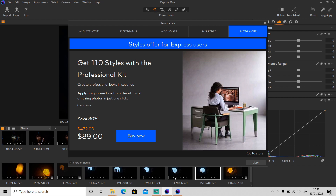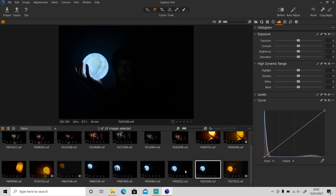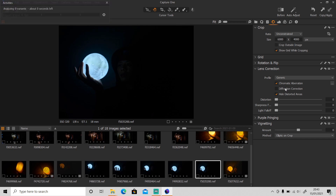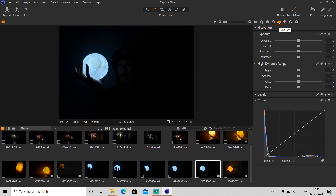First I'm gonna do some editing in Capture One Express. As you can see I already opened it and imported all the photos. This photo is very dark, I cannot see all the details, so I'm gonna do some editing first. I usually start from lens correction and enable chromatic aberration and diffraction correction. The next thing I usually adjust is the white balance, but this photo is very dark so I'm gonna adjust the highlights and shadows first.